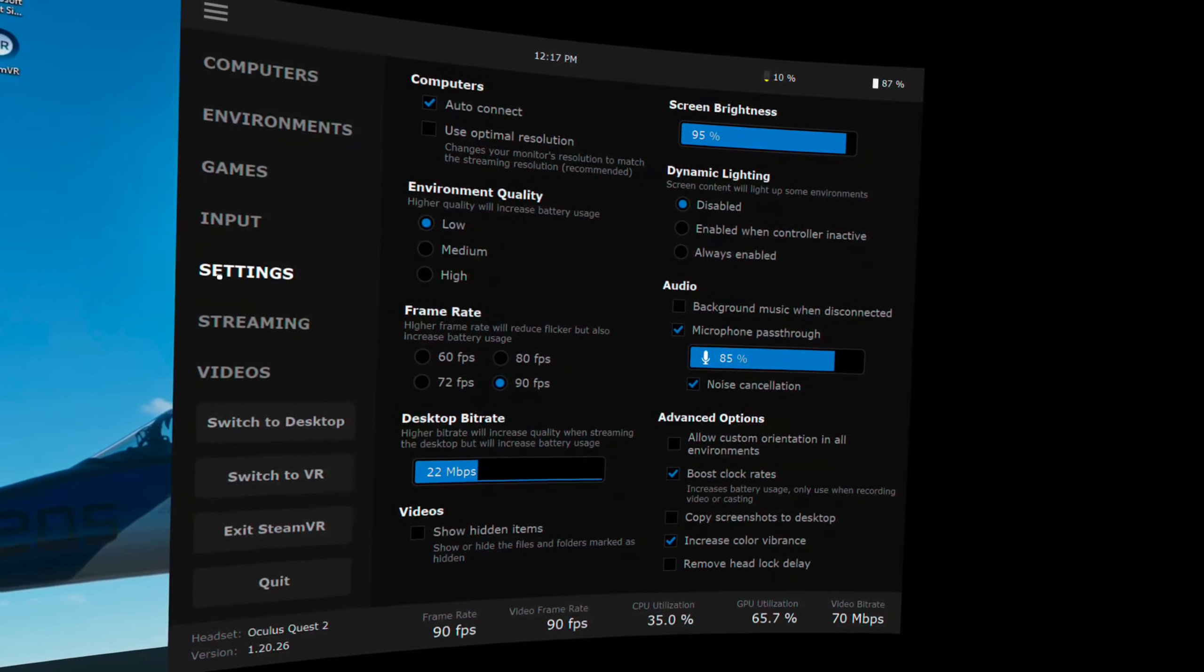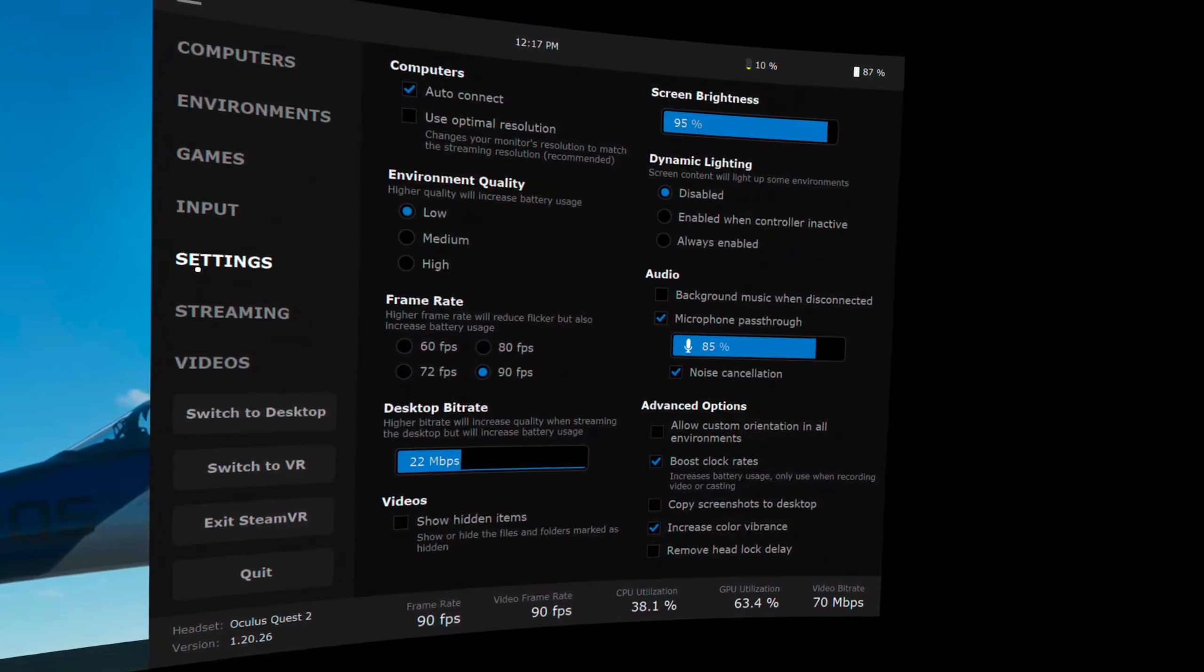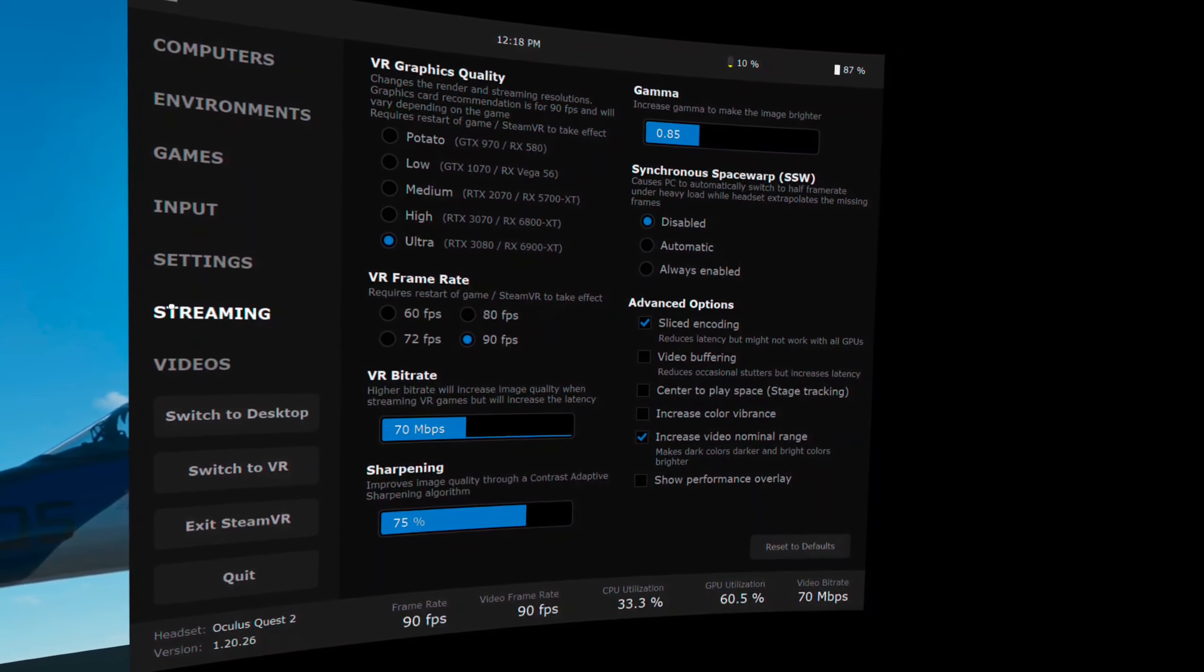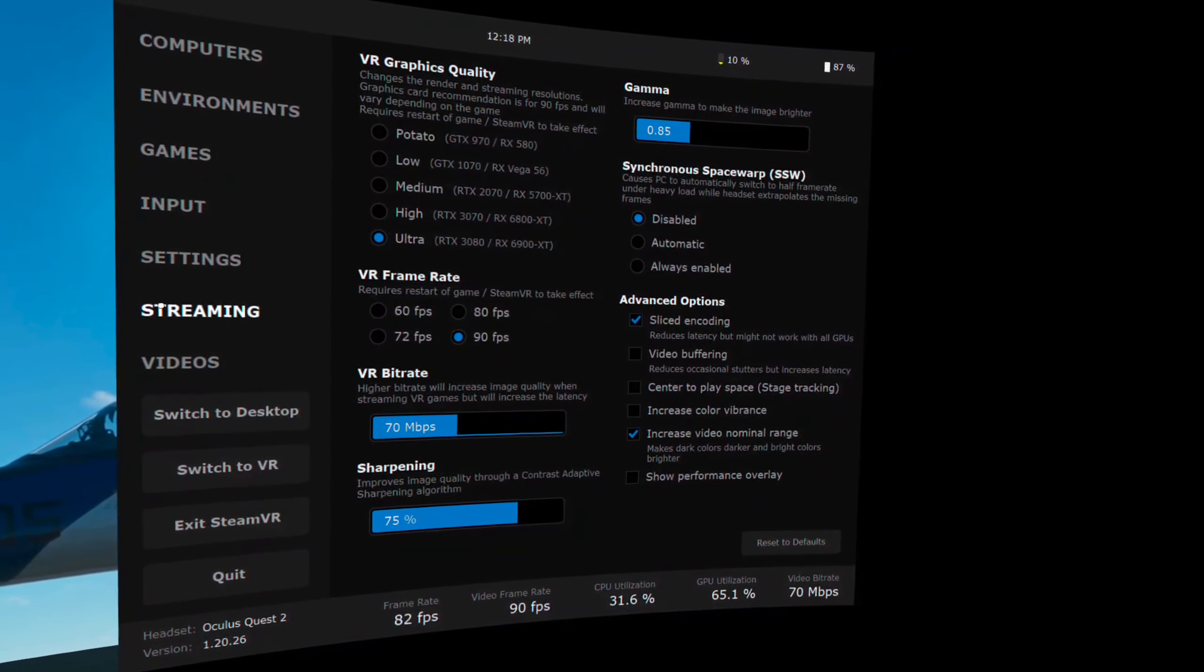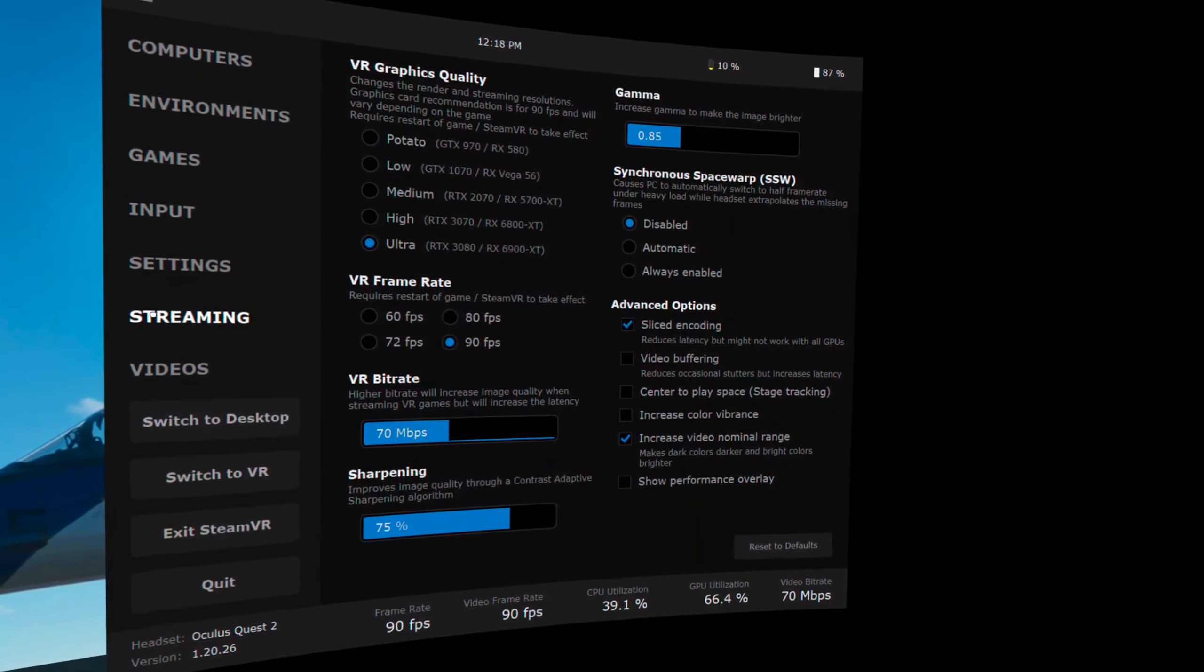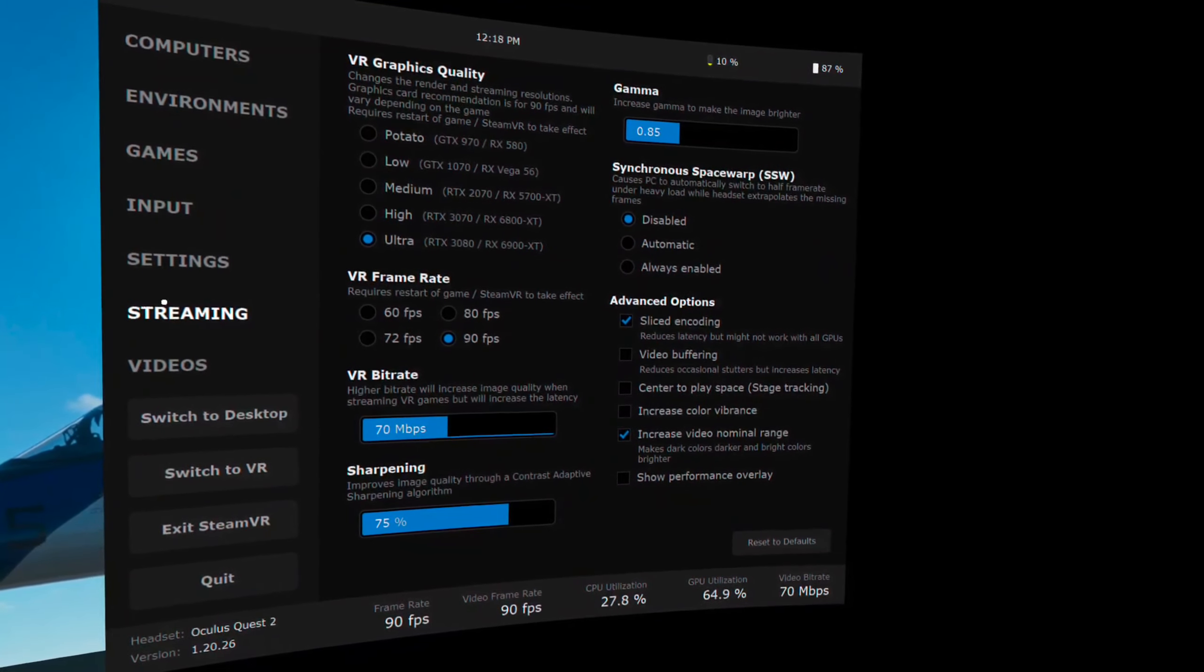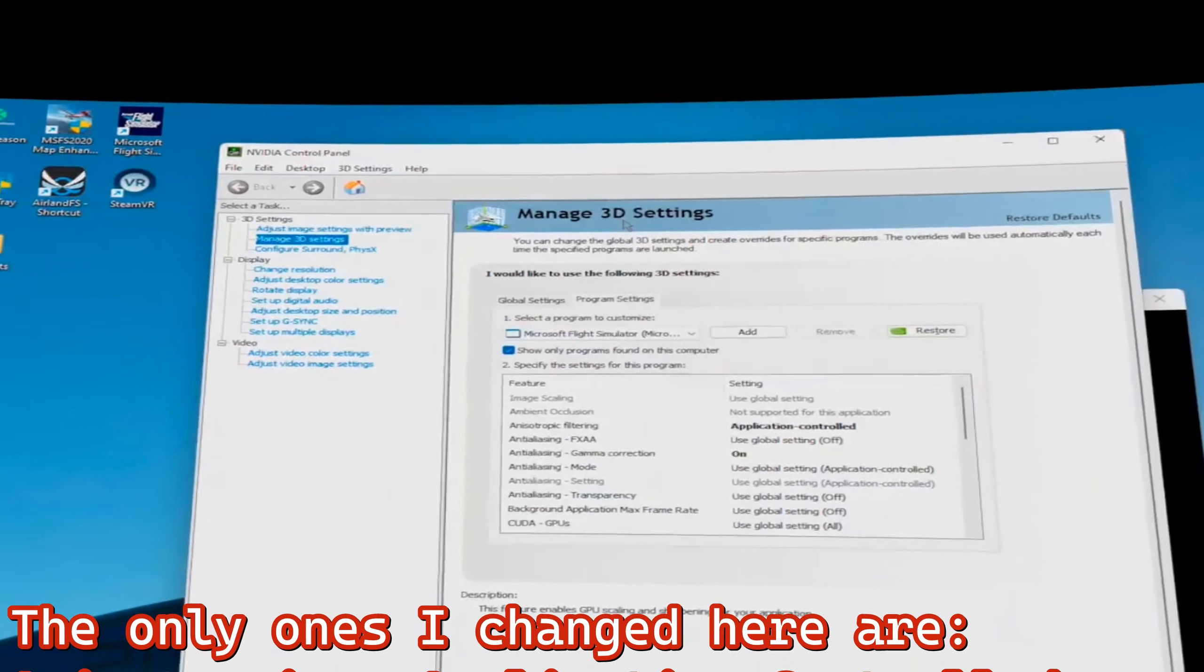Now, these are my Virtual Desktop settings. These are the desktop, so these aren't quite as important as the streaming here, which is ultra 90 frames per second. Video bit rate 70. Sharpening 75. Sliced encoding on. And increased video nominal range. And I have my gamma down to 0.85. I find that Microsoft Flight Sim to be a very bright game normally. And I don't think that's, you know, I think that we should have more filters for it. So I do that with the gamma.